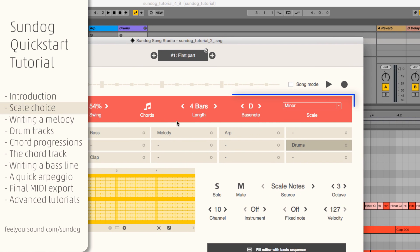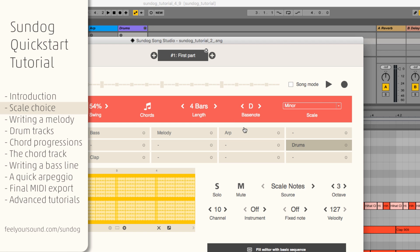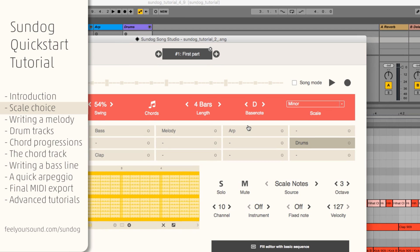First we pick a bass note and a scale. Sandok will use this information to make sure that your chords and melodies always stay harmonic.